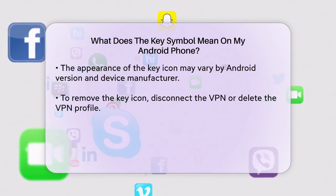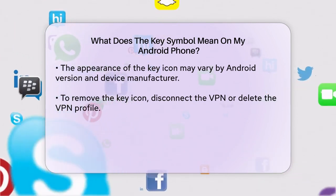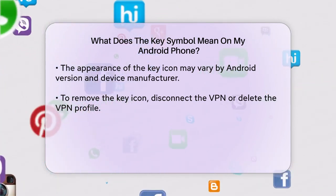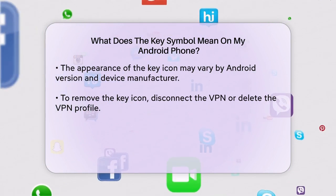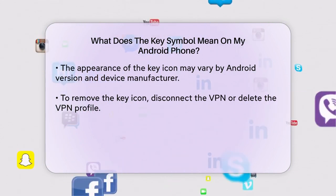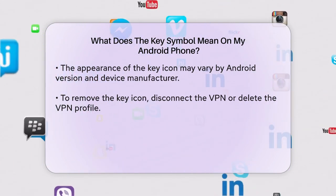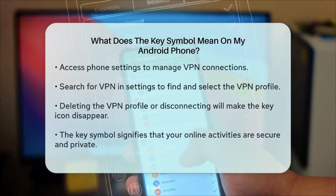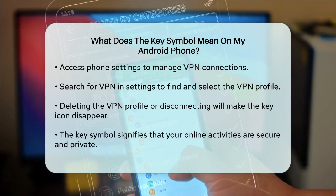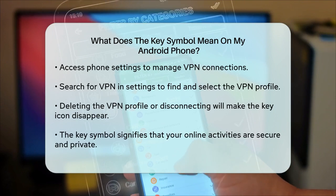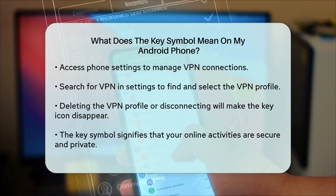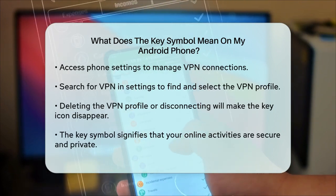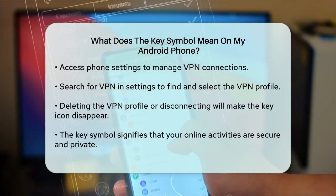To remove the key icon, you would need to disconnect the VPN or delete the VPN profile from your phone settings. For example, you can go to your phone settings, search for VPN, select the VPN profile, and then delete it.